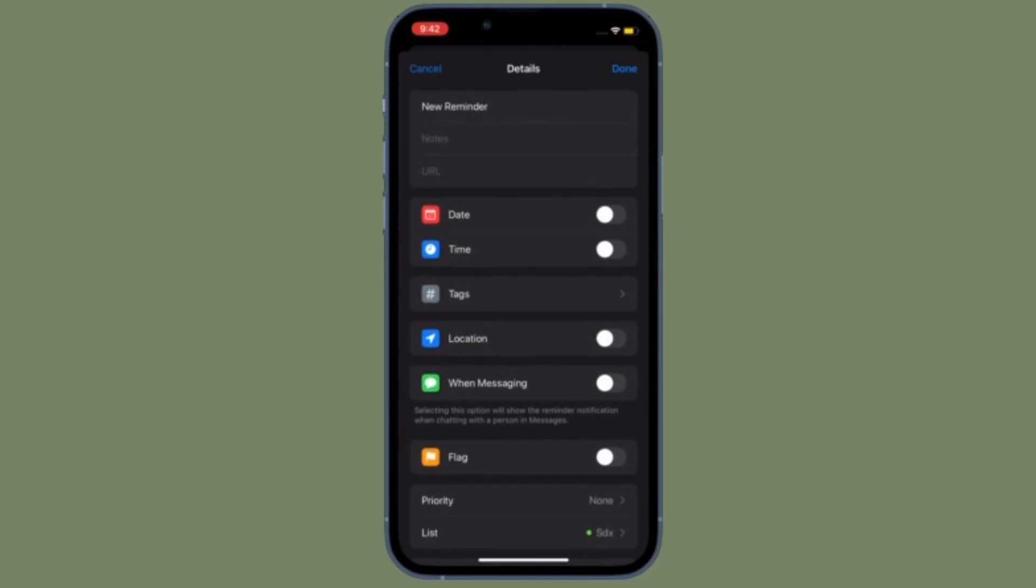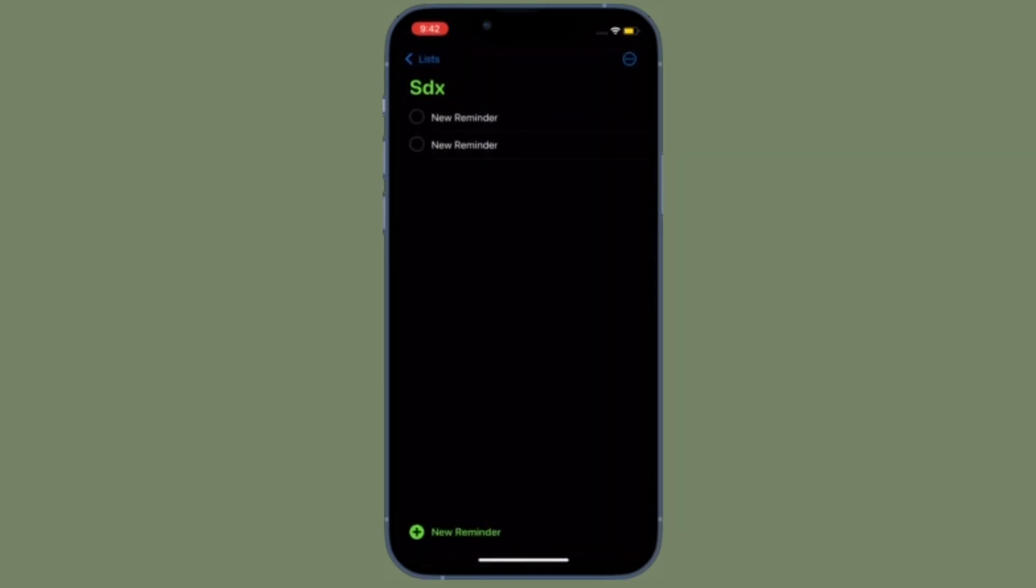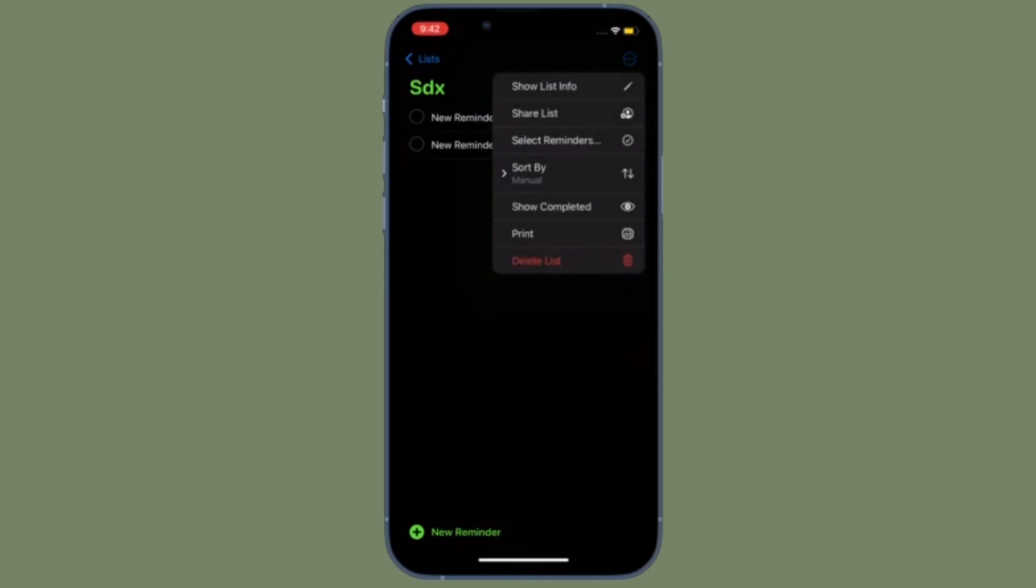That's all there is to it. So that's how you can save Reminders lists as PDF files on your iOS or iPadOS device the quick way.